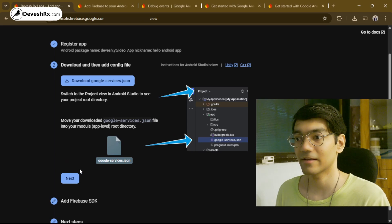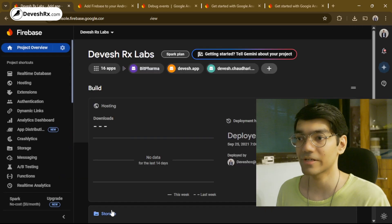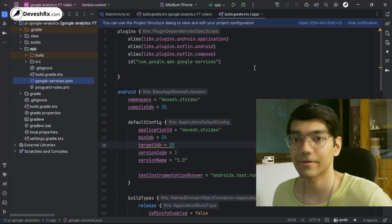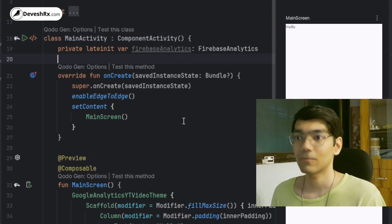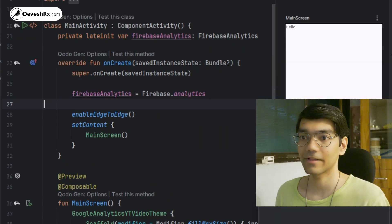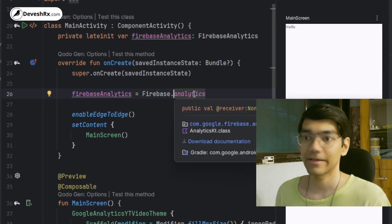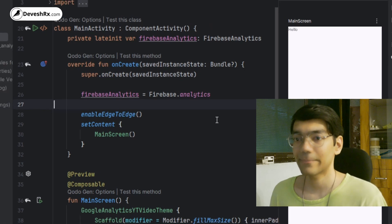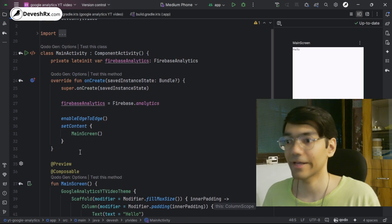Back in the Firebase dashboard, after downloading the google-services.json file you can click Next, then Next again, and finally Continue to Console. Your Android app is now registered in Firebase console. The next step is to initialize the Firebase Analytics SDK: at the top of your file declare a FirebaseAnalytics variable, then inside onCreate obtain the instance using FirebaseAnalytics.getInstance(this).